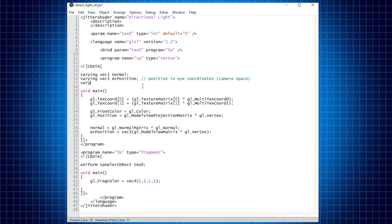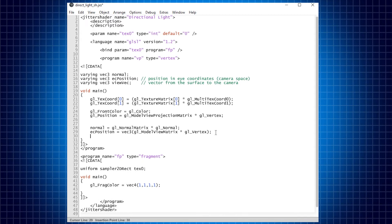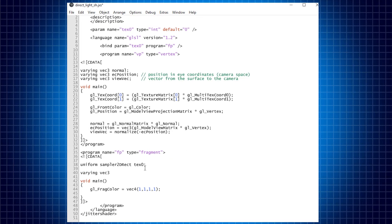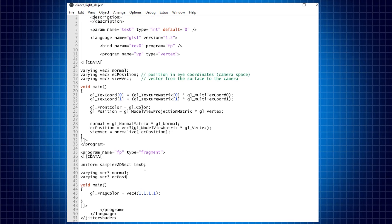The last varying variable that we need is the view vector — the vector that goes from the position of the vertex in camera space to the camera itself. Since the camera is always considered to be at the center of our world in camera space (zero, zero, zero), instead of subtracting the camera position from the vertex position, we simply negate the vertex position, which gives us the same result. Now let's write these varying variables also in our fragment shader so we can access them.